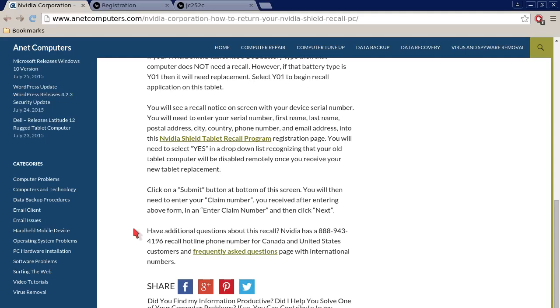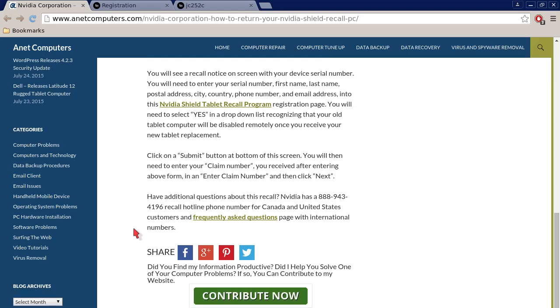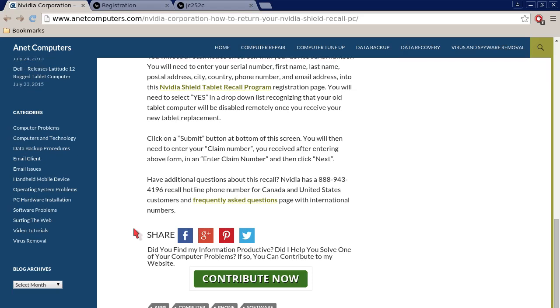You will see a recall notice on screen with your device serial number. You will need to enter your serial number, first name, last name, postal address, city, country, phone number, and email address into this NVIDIA Shield tablet recall program restoration page. You will need to select yes in a drop down list recognizing that your old tablet computer will be disabled remotely once you receive your new tablet replacement.